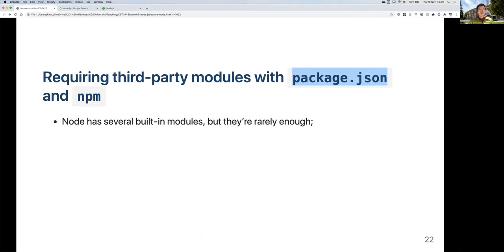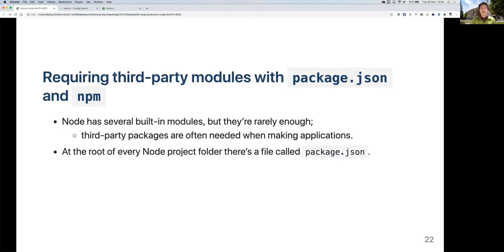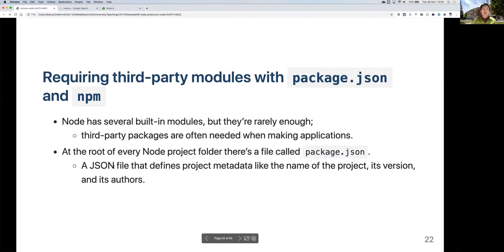The package.json file stores all information related to your project. It defines things like the project name, version, author, and whether the project is private. Node projects that aren't private can be registered and published so other people can use them. For our purposes, we'll usually set private to true since we don't want to publish our modules. The version number follows the convention: major version, minor version, and bug fix version.